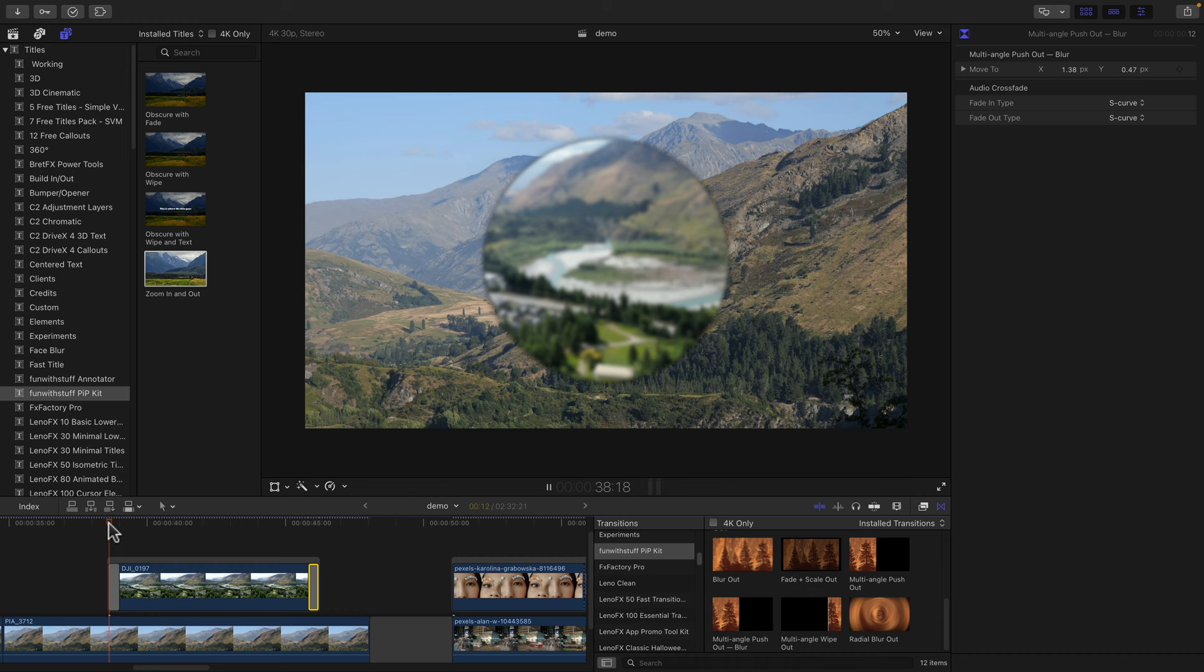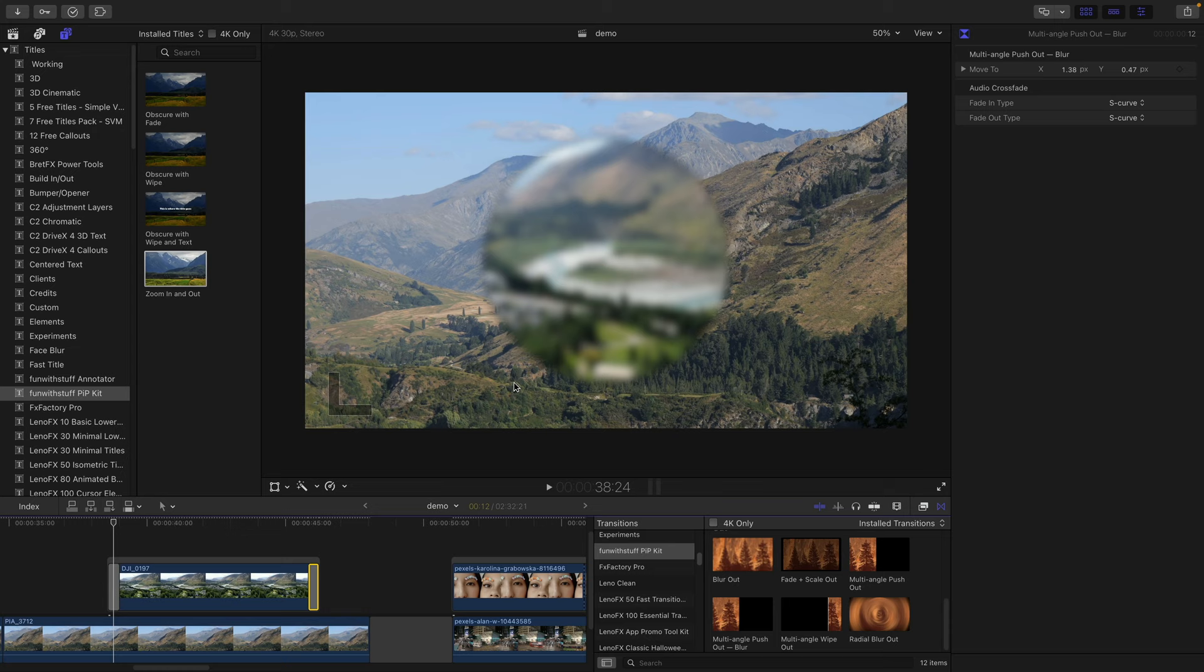And that blur in, you'll notice that it doesn't affect the background. That's the unique trick of these transitions. You can't just use a regular blur transition. It comes with Final Cut.